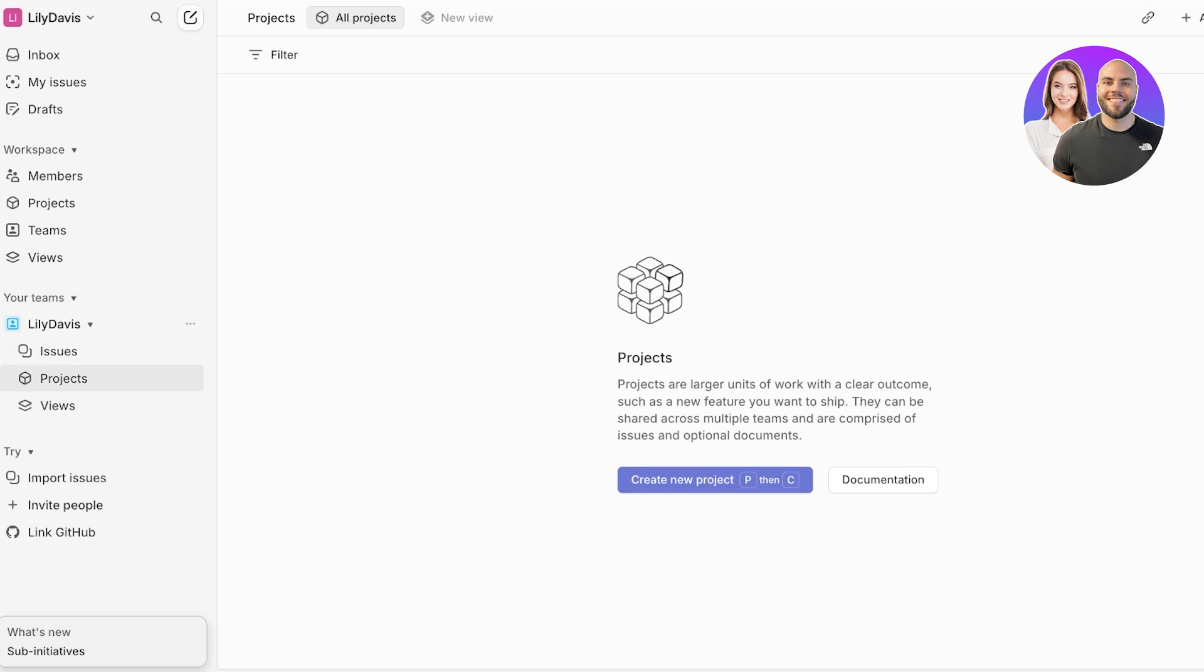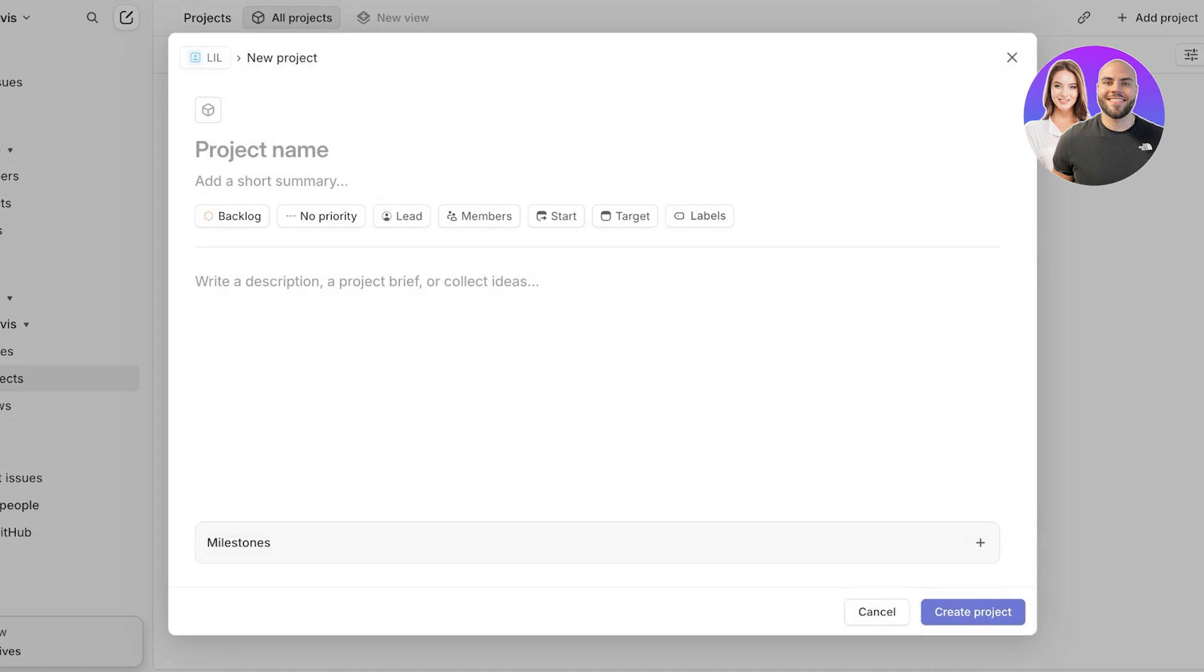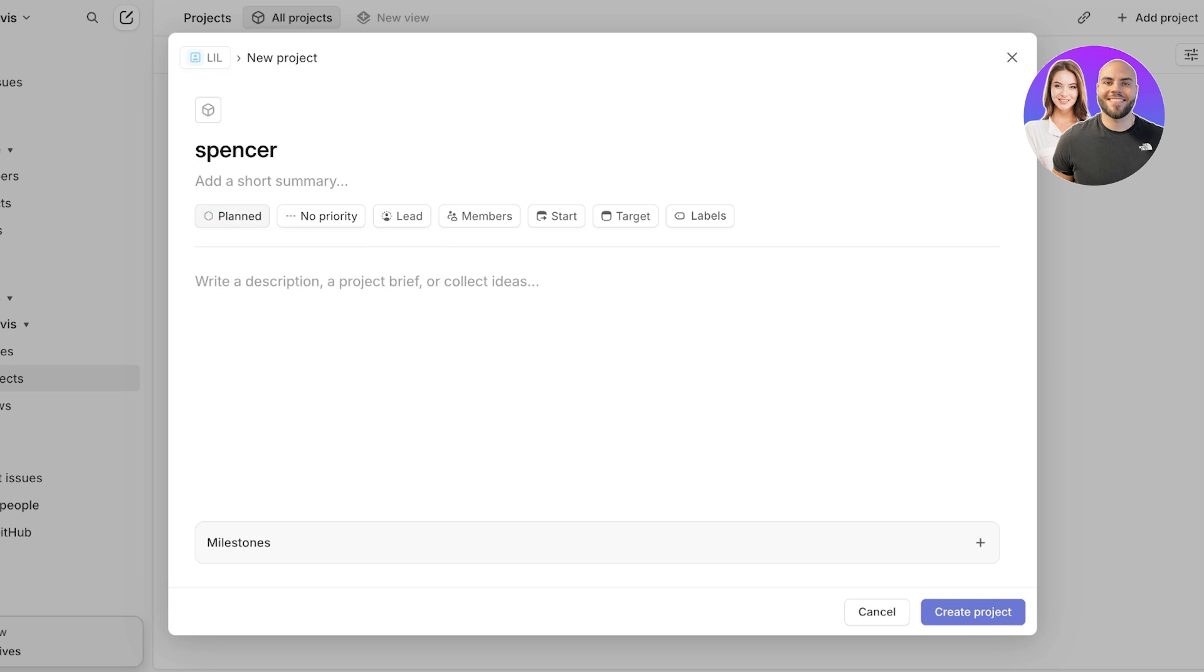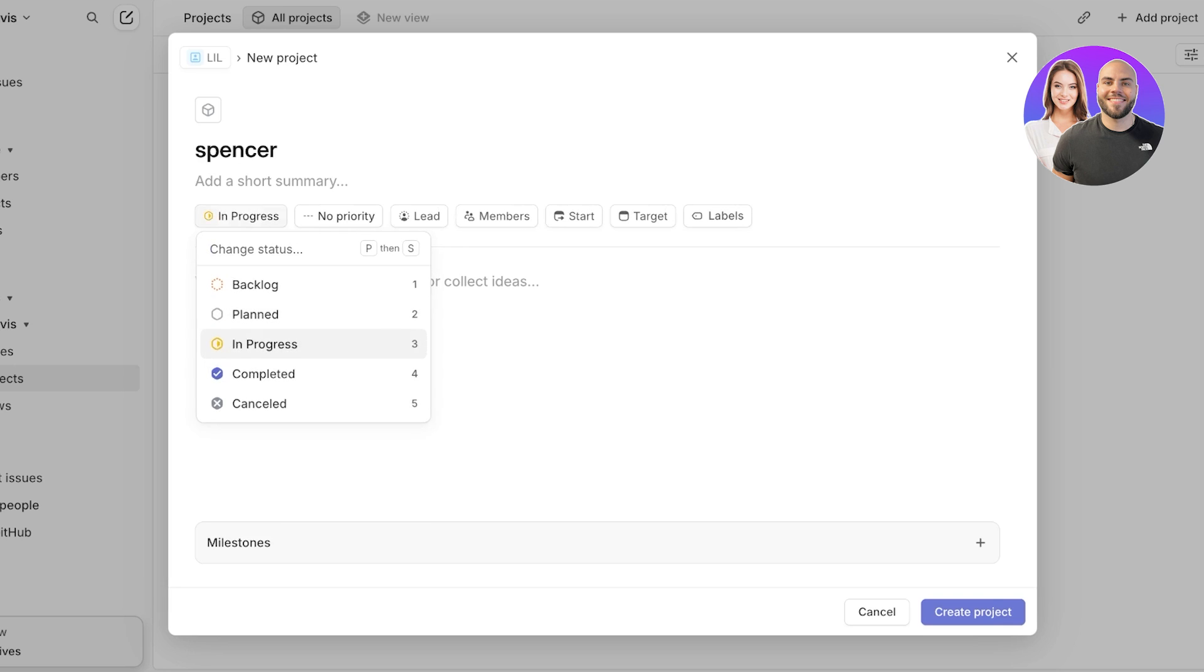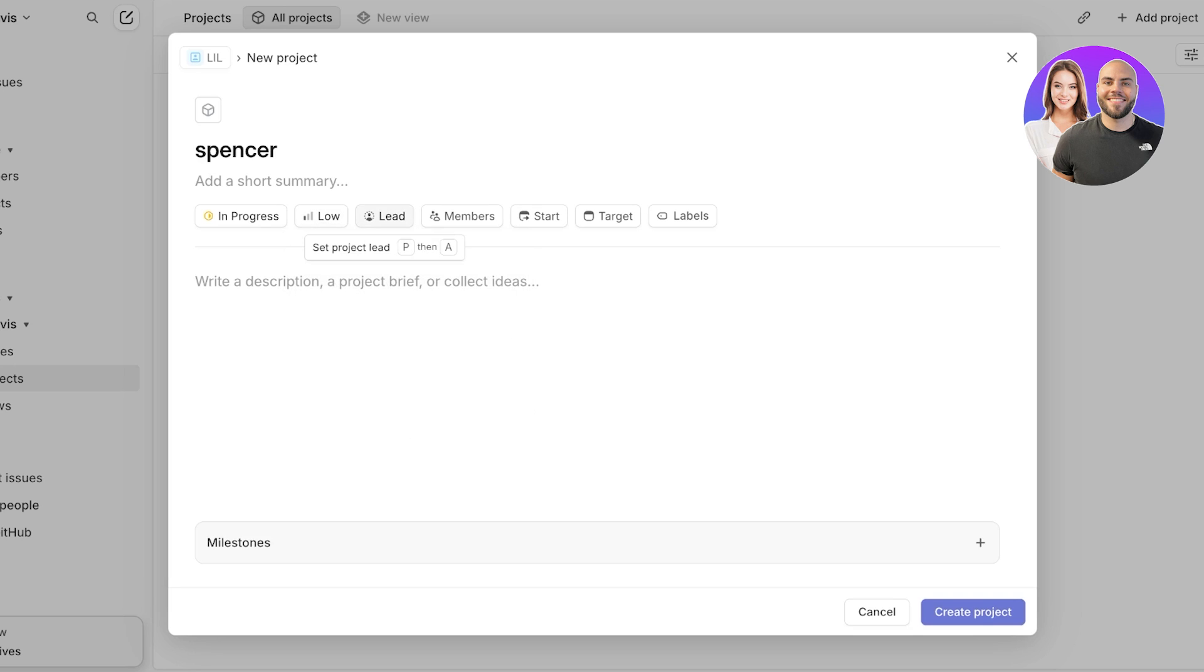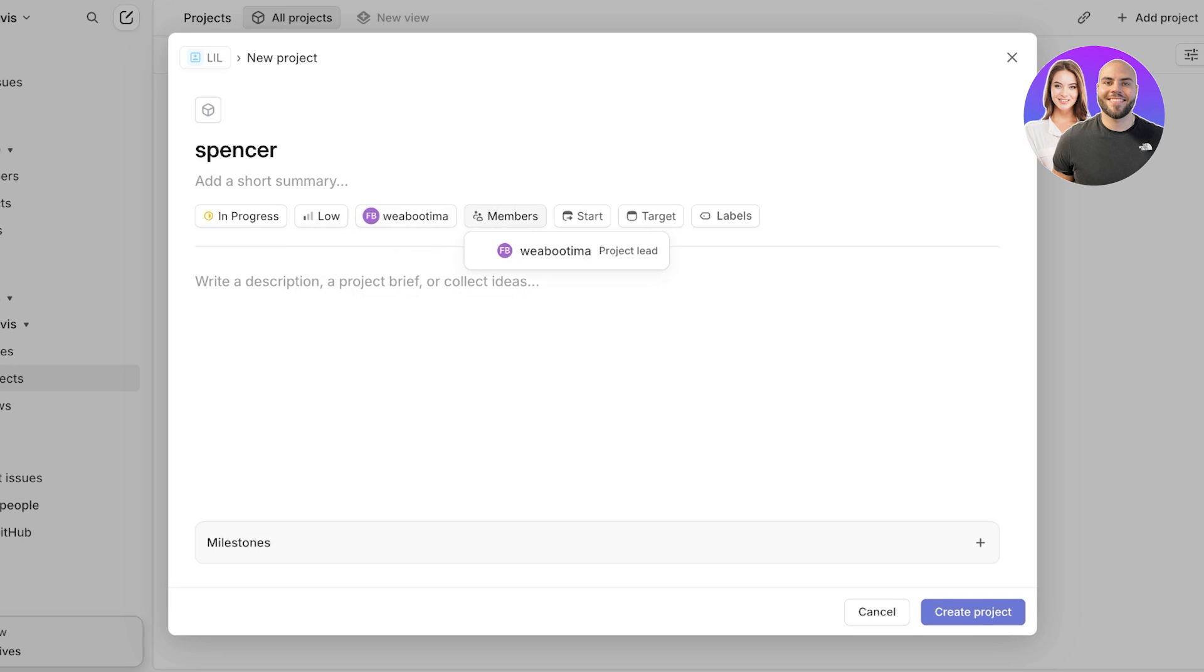Starting off, you can click on create new project over here and add your project name. Whenever you add a project name, you can add your brief description or ideas over here. You can choose whether or not this project has yet to be started, if it has been planned, if it's in progress, completed, or cancelled. Then you can choose the urgency: it's low, medium, high, and urgent. Then you can choose your project lead.